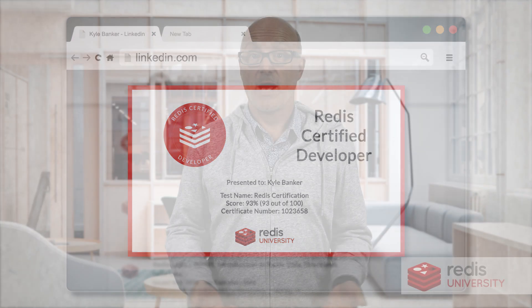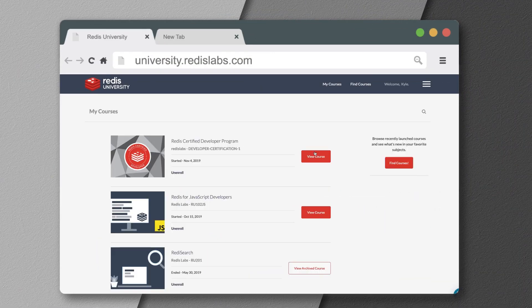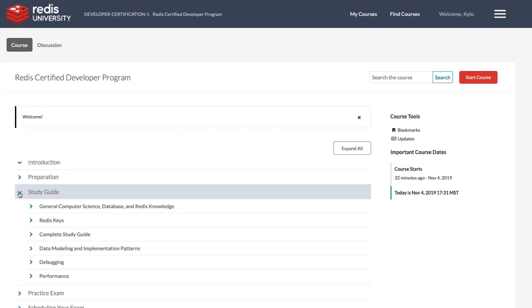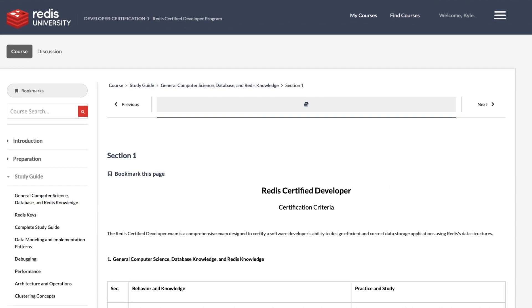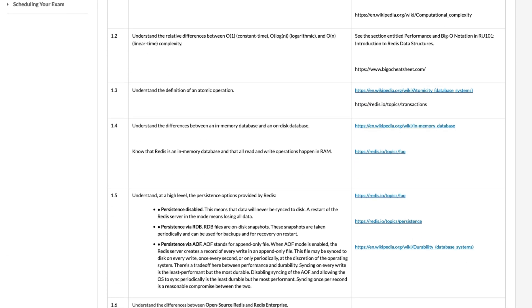So how do you go about getting certified? It all starts at Redis University, the home of our free online courses. Once there you can enroll in the Redis Certified Developer Programme. This will give you access to a comprehensive study guide which will greatly assist you in your preparation.